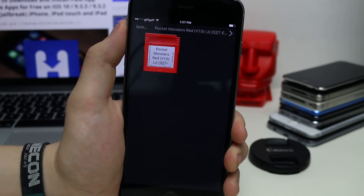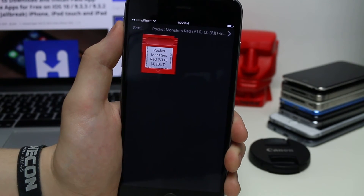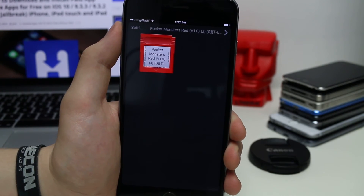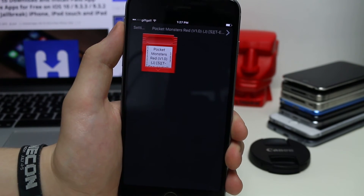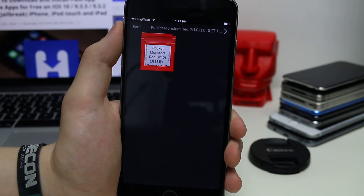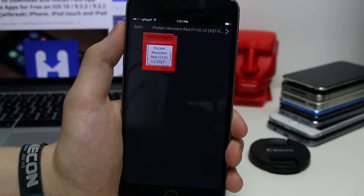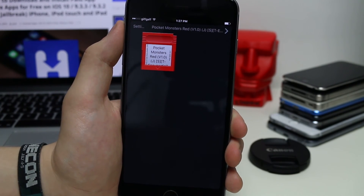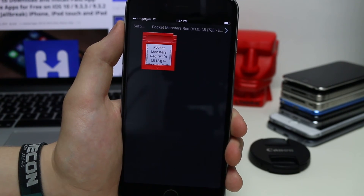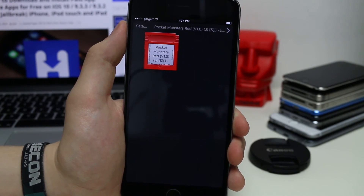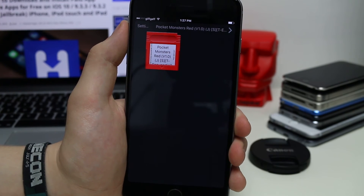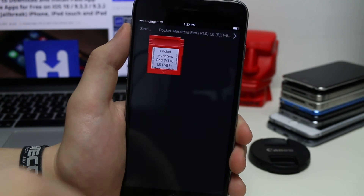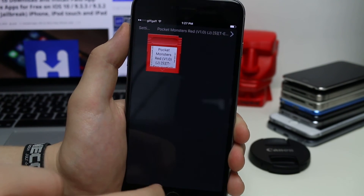For legal reasons I would only suggest downloading ROMs for games you actually own. If you want to find out how to download those, the link is on the website I showed you at the start, which will take you to a Google search where you can find websites where you can download them. Links in the description below.